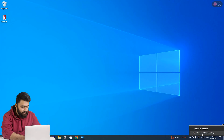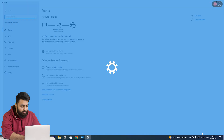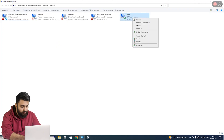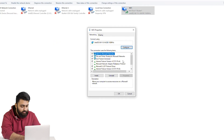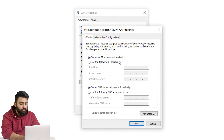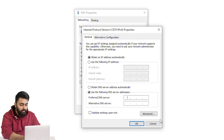Go to Network and Internet Settings, select Network and Sharing Center and change Adapter Settings. Click your connection and select Properties. Double-click Internet Protocol Version 4 and select to use the following DNS server addresses. Under the Preferred DNS server, enter 8.8.8.8. Then under the Alternate DNS server, enter 8.8.4.4. Click OK to confirm changes.